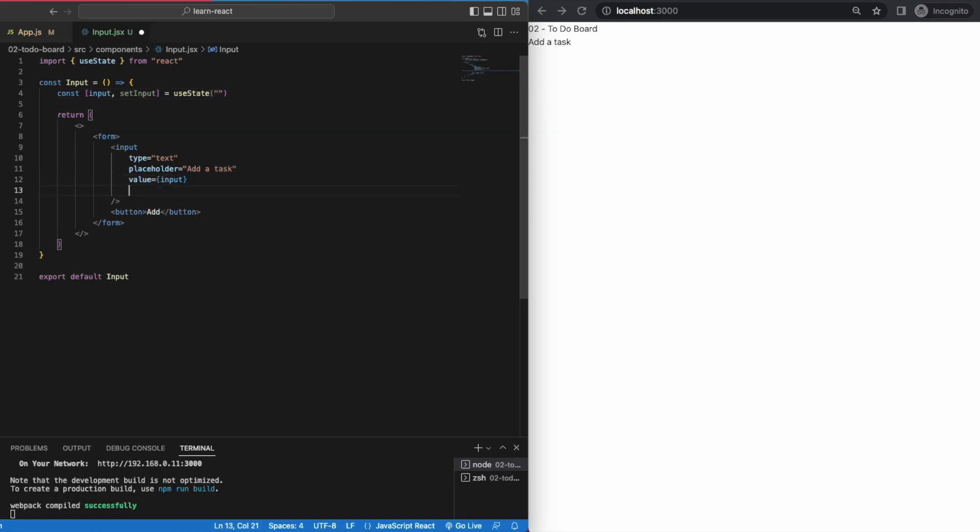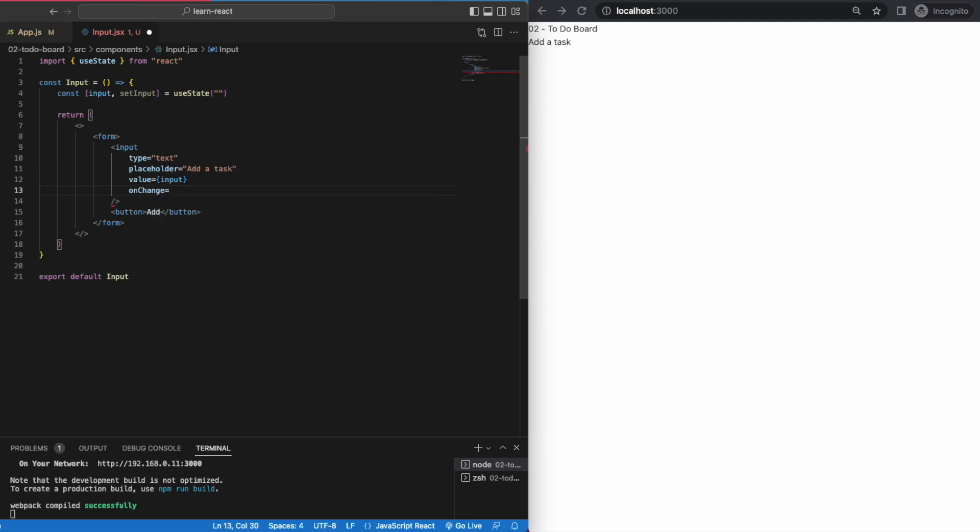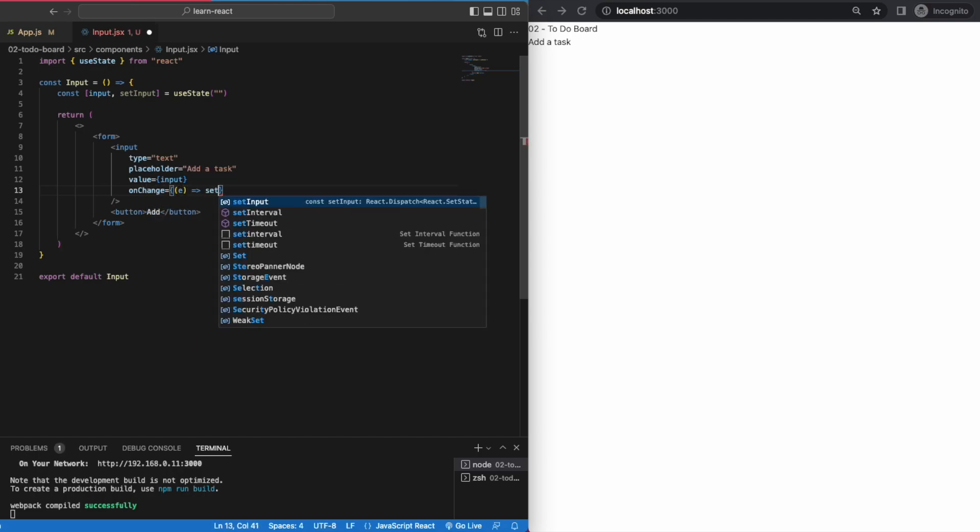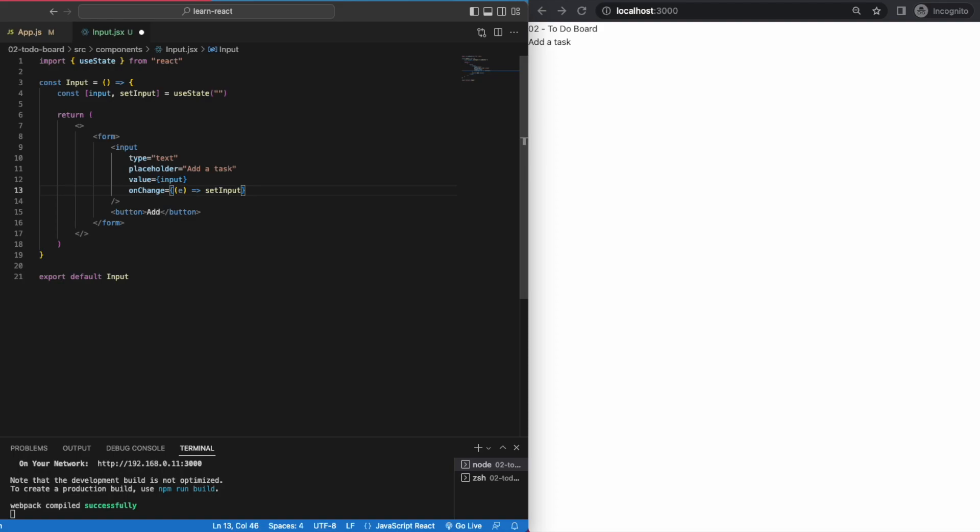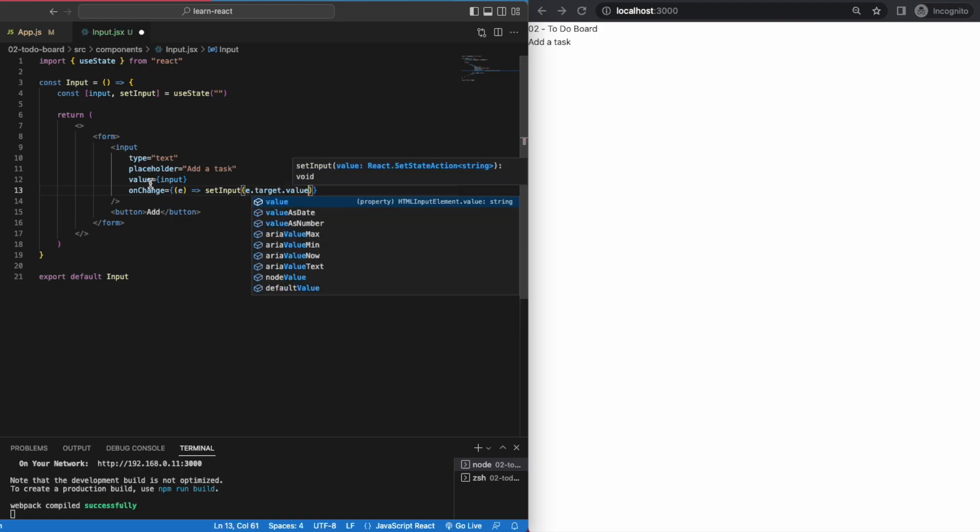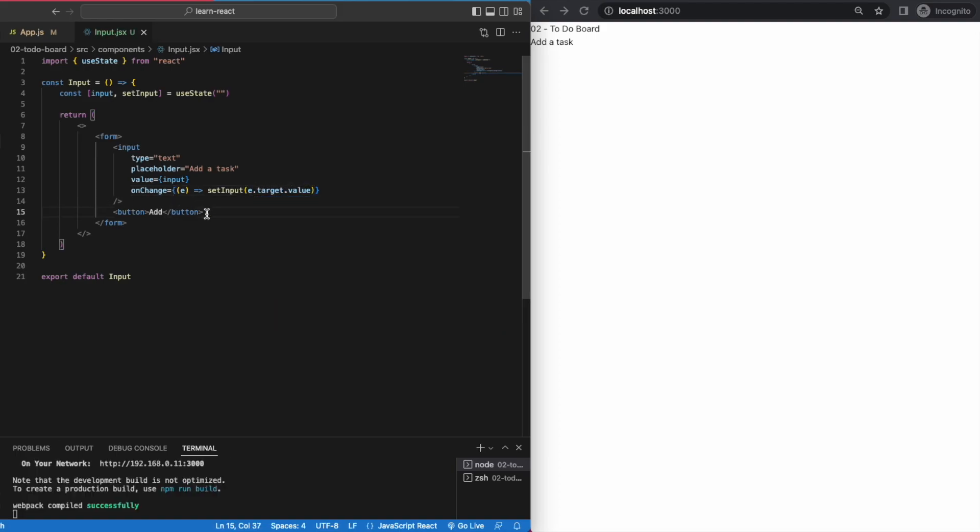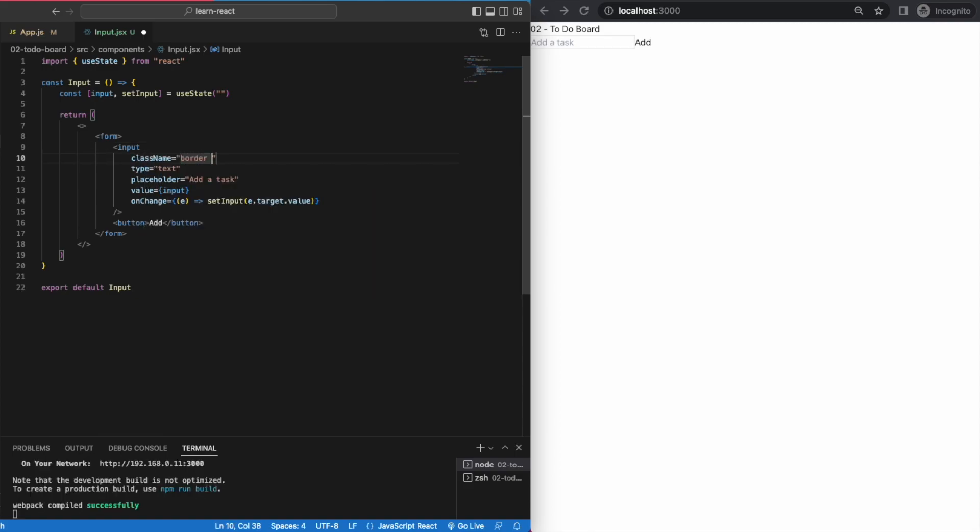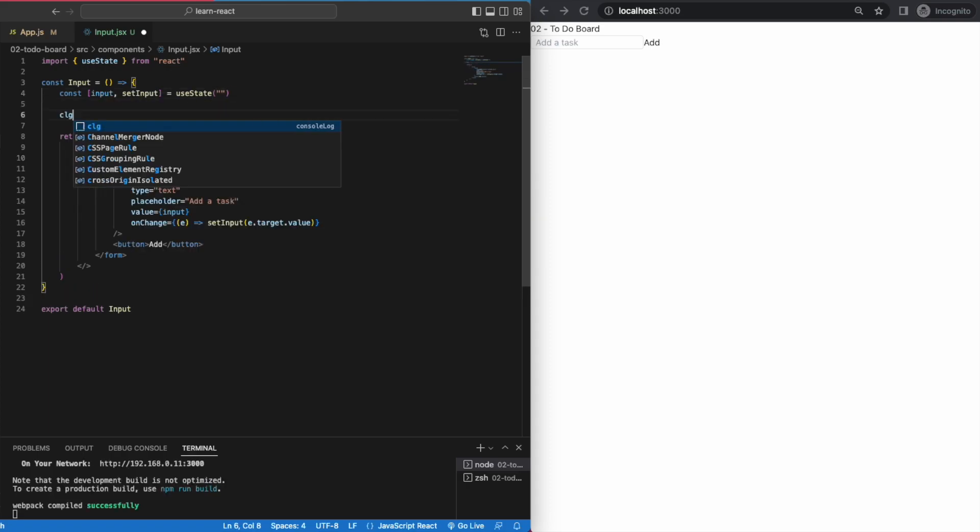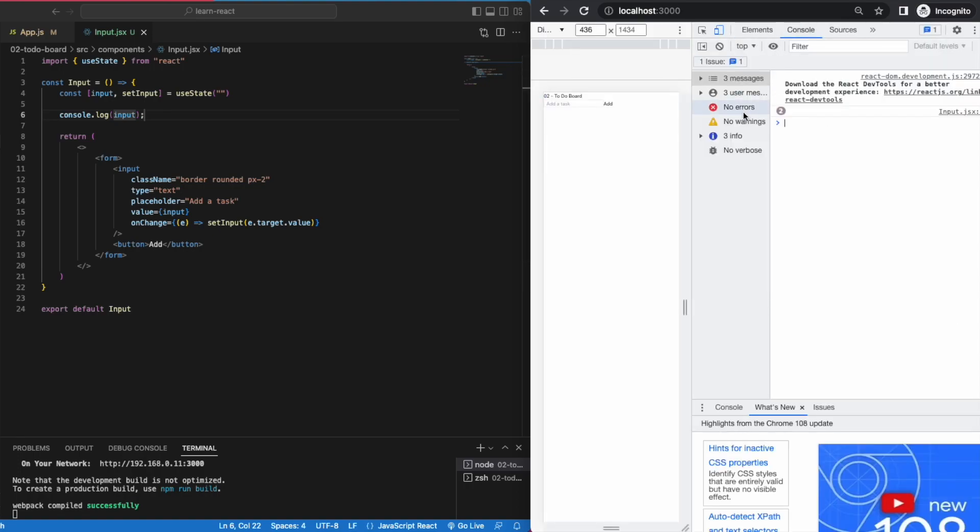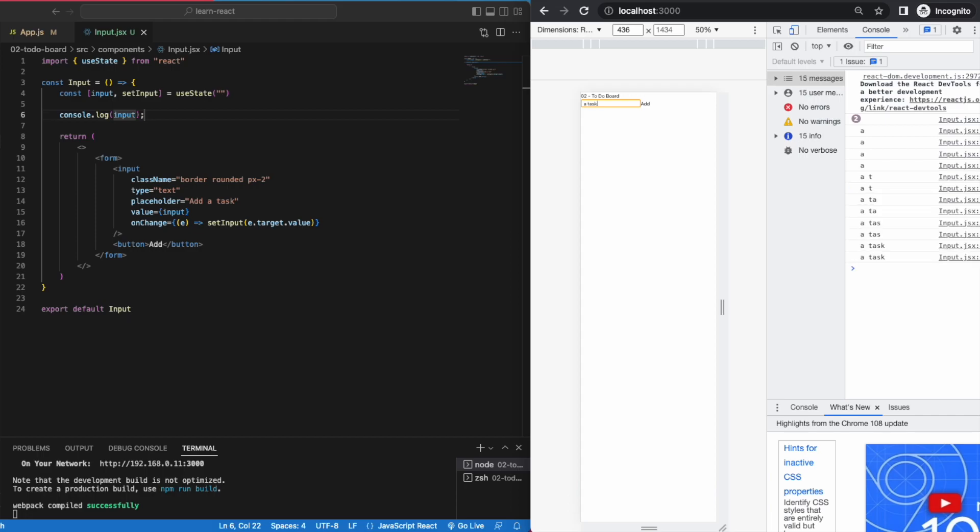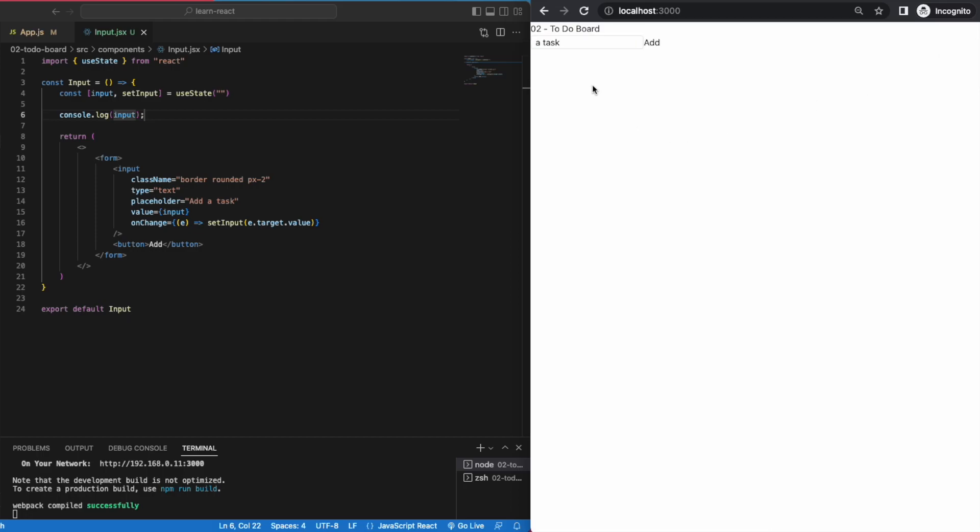Value will be the input and onChange, we want to set the input to whatever the user types. Let's add some basic styling. Console log it to see what it's doing. Great, it's working exactly as expected.